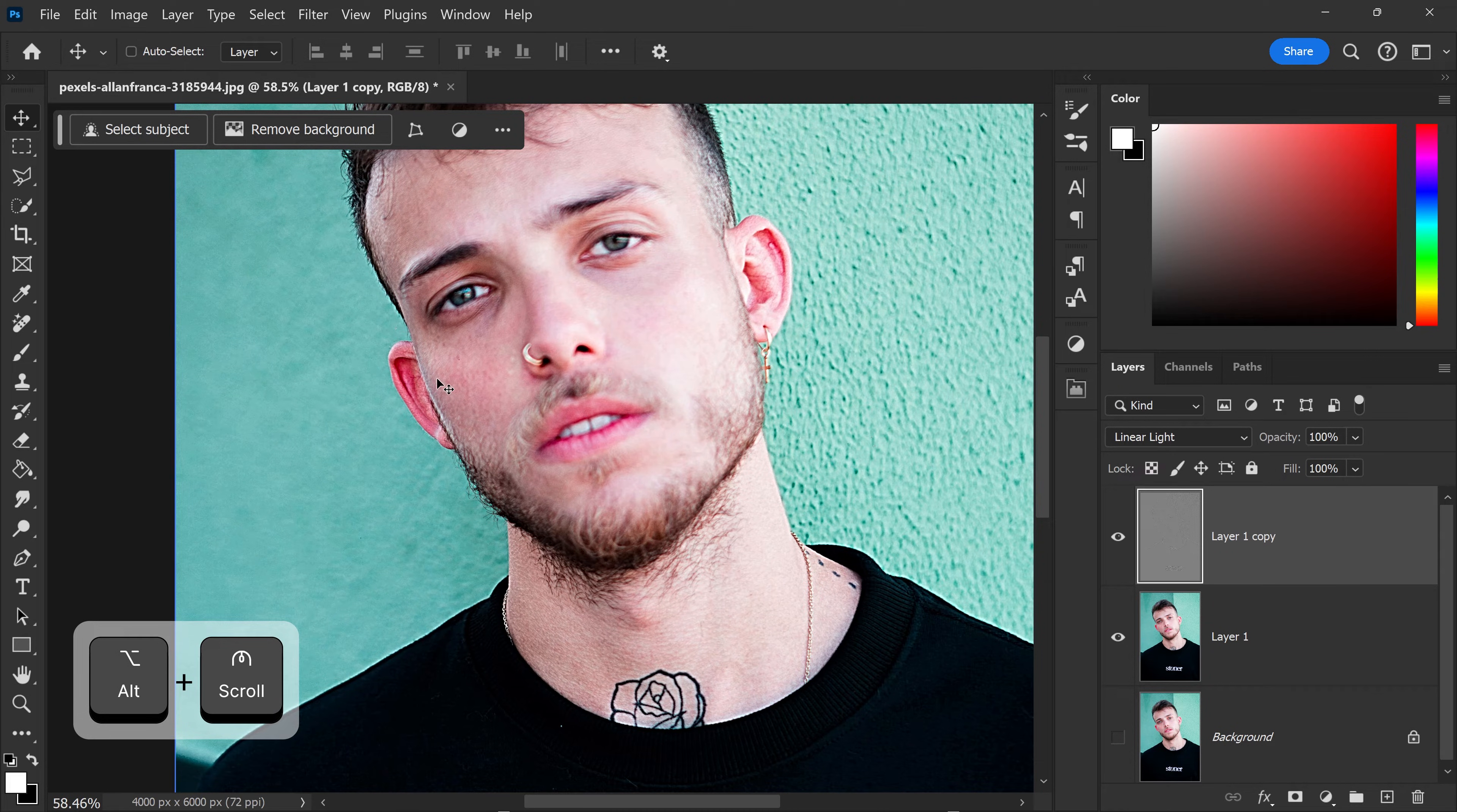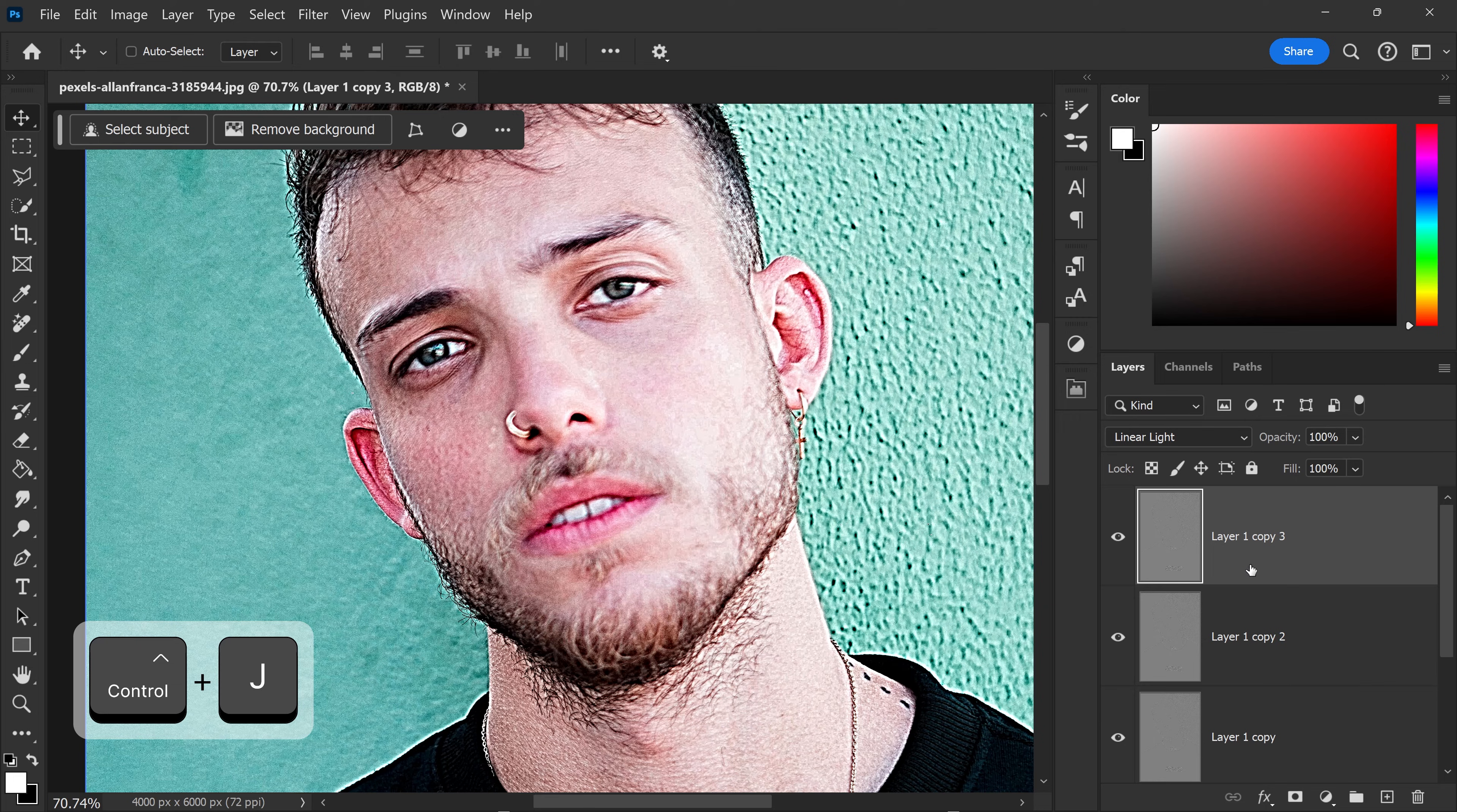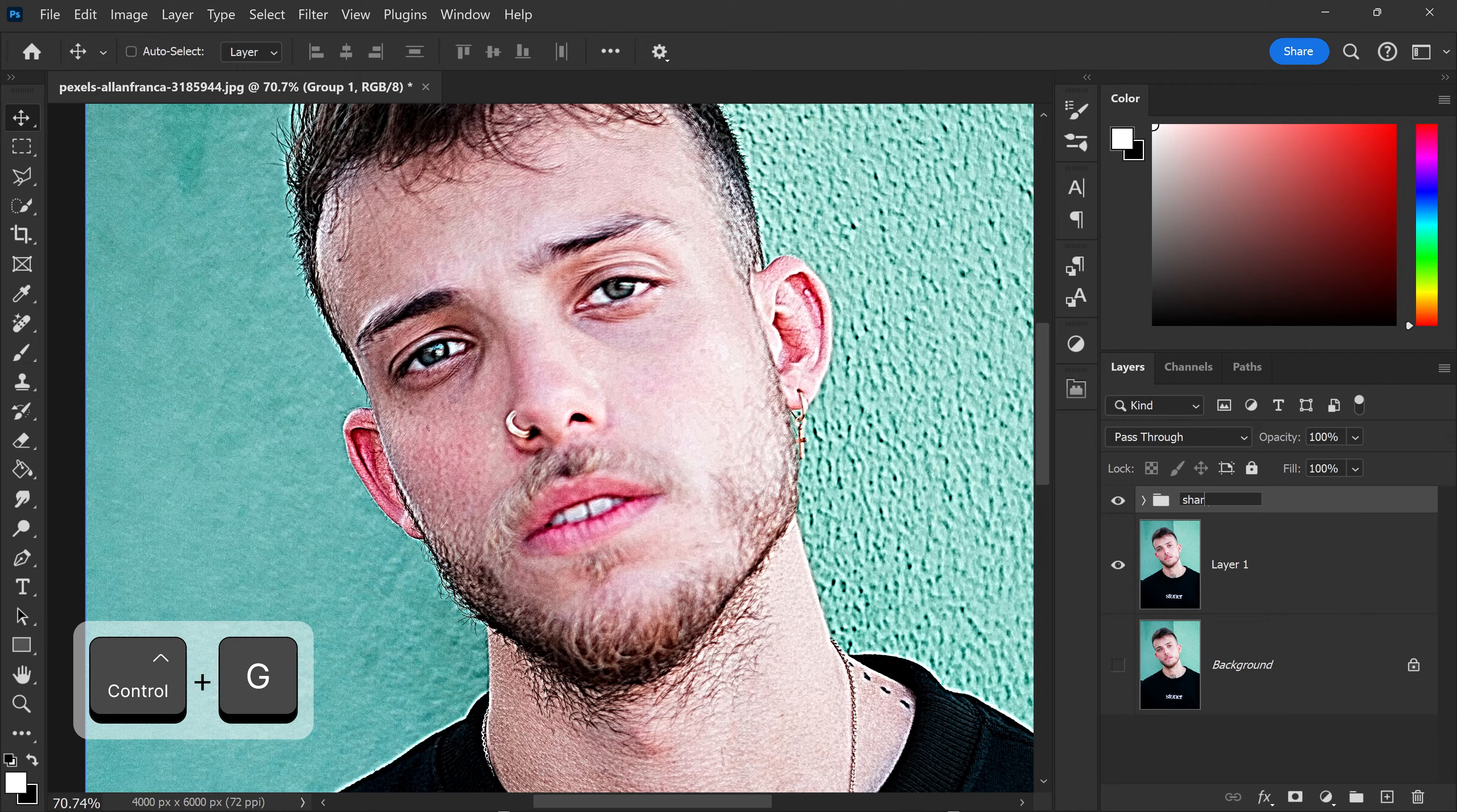However, since this image is quite blurry in general, you may or may not need to duplicate this two more times. For me, it's more appropriate to duplicate it. Select them all and group them together. We're just going to call this one Sharpness.